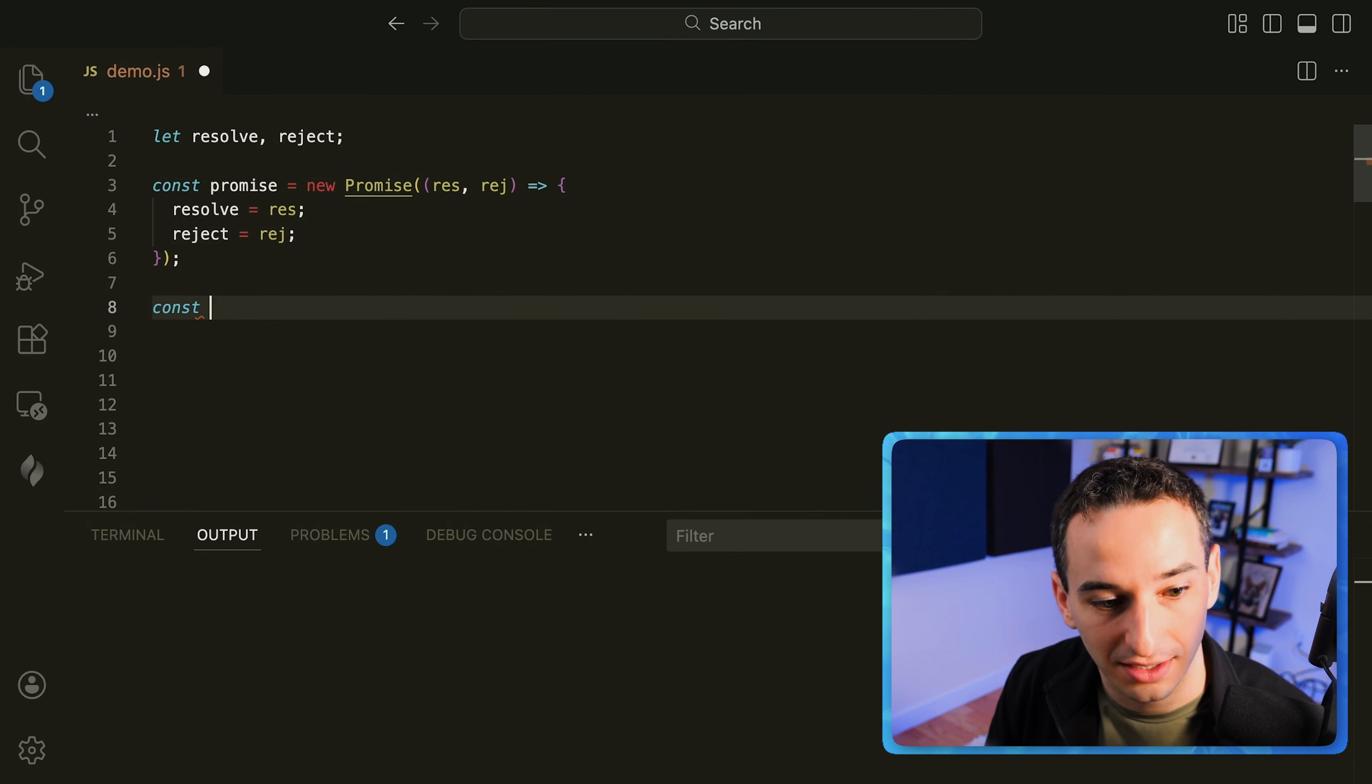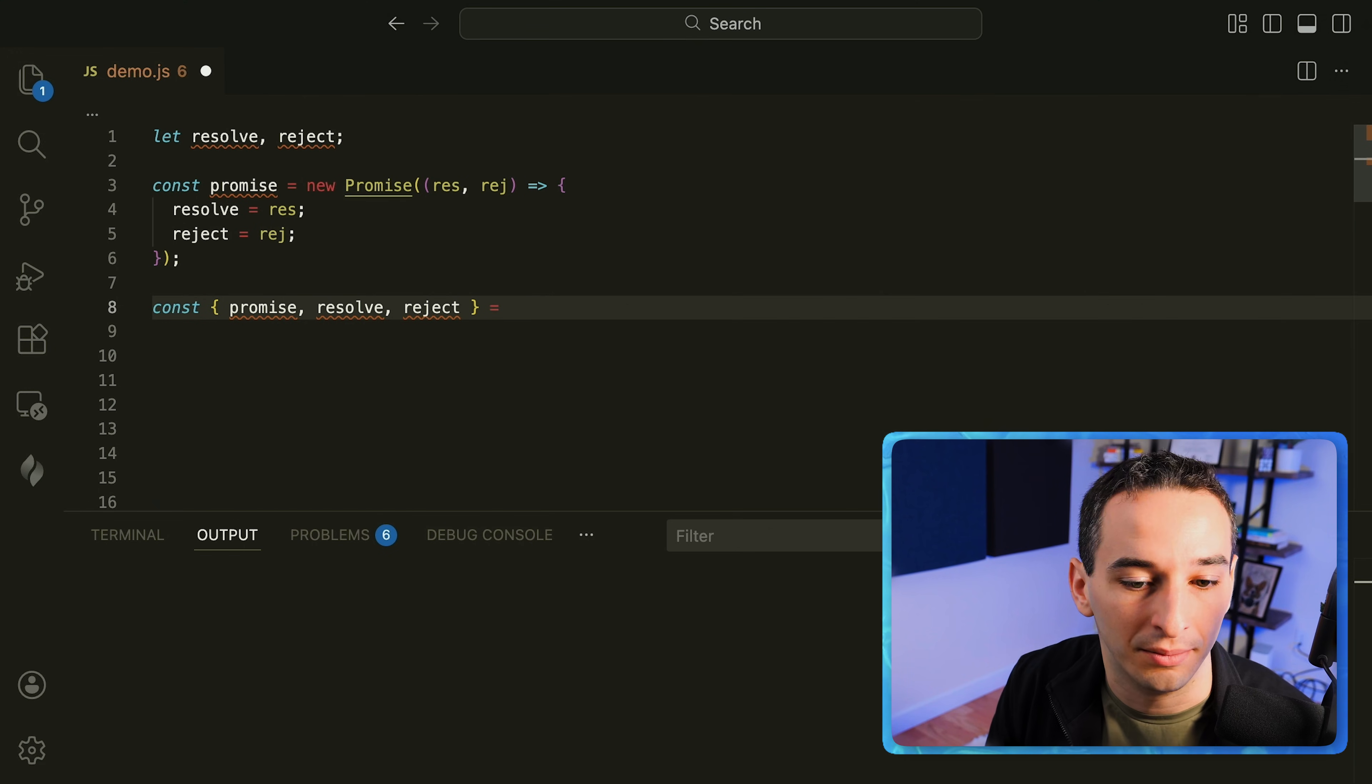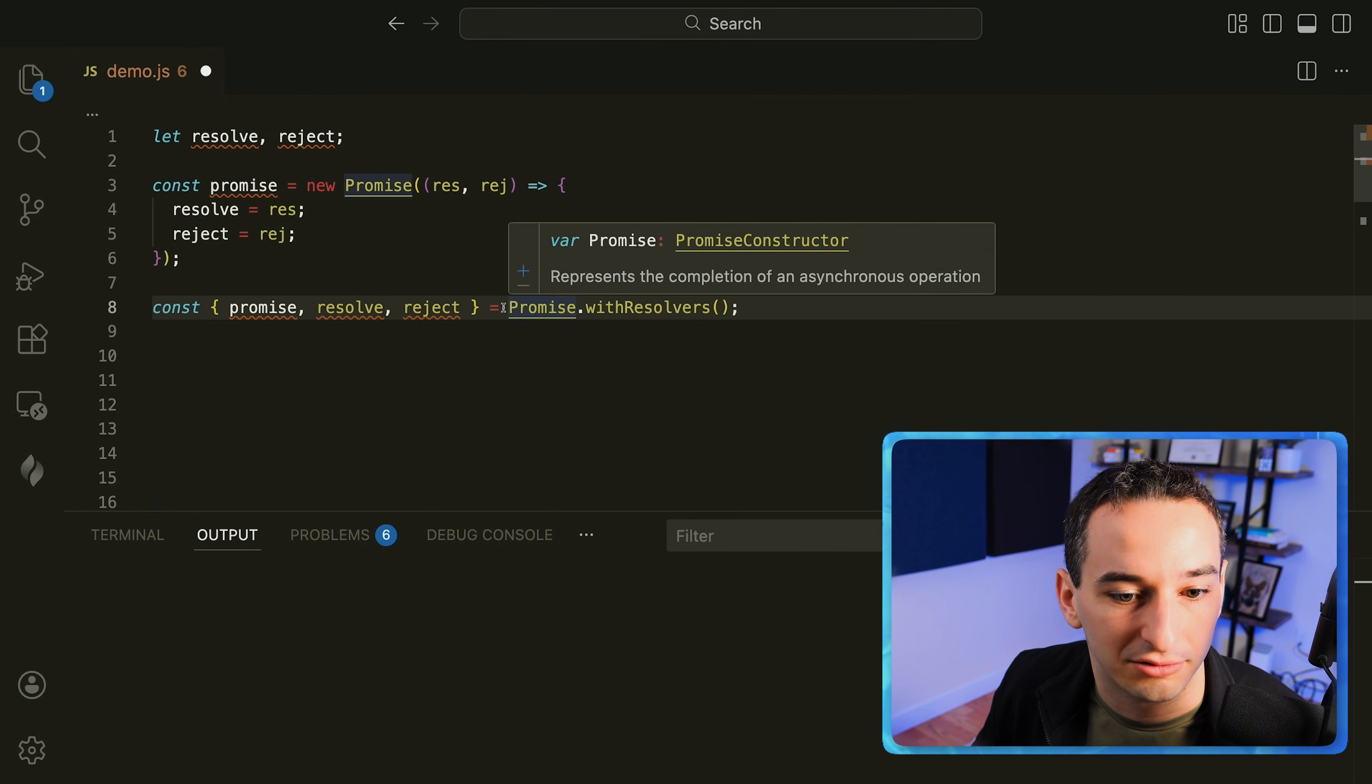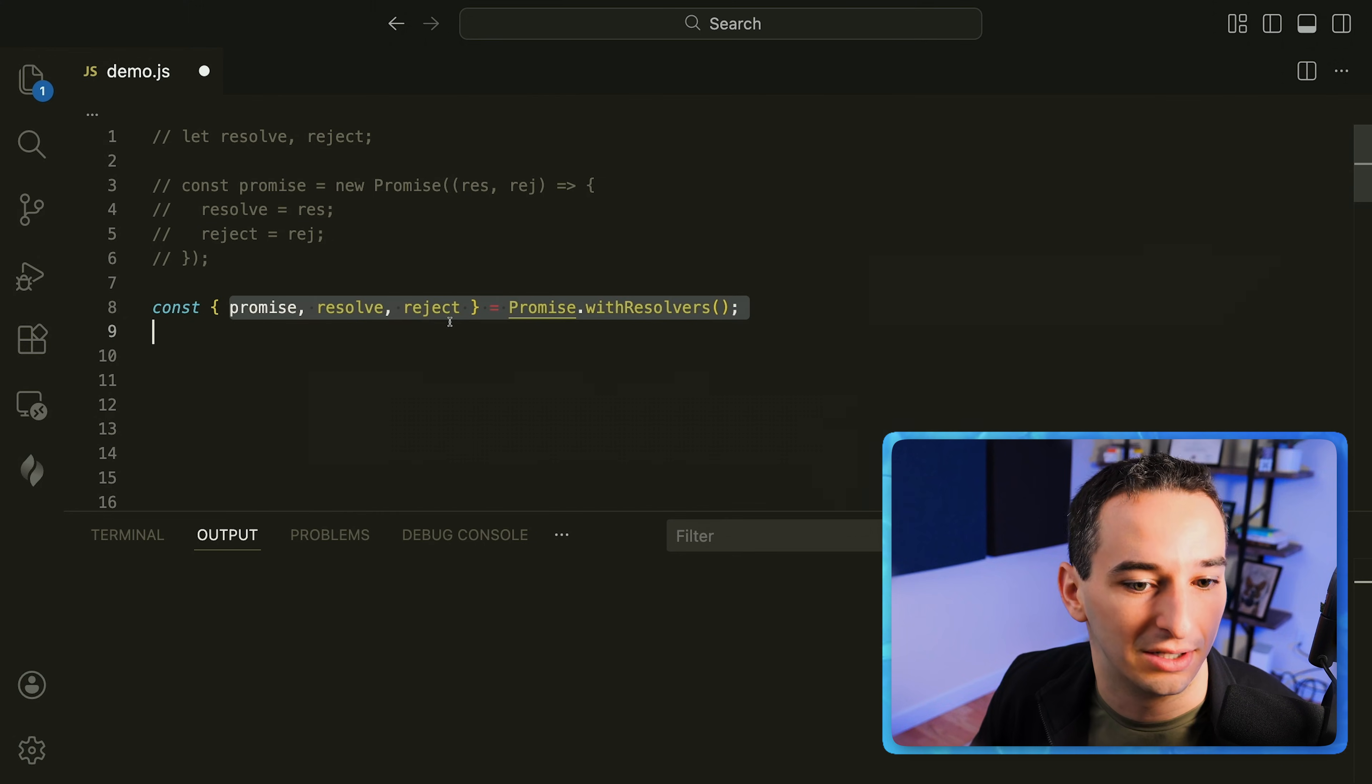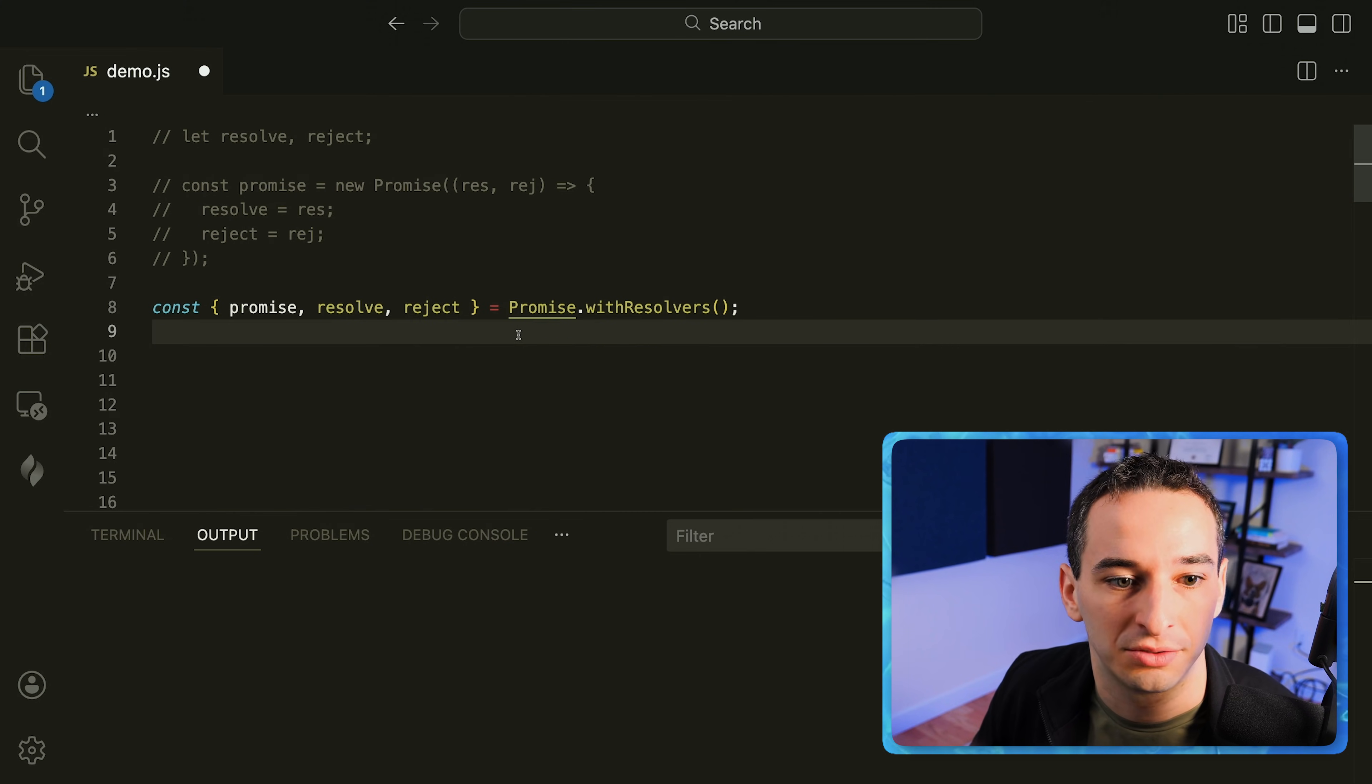So what we can do is we can simply say const then we are going to destructure and we are going to get our promise, our resolve function and our reject function. And we're going to get this from promise dot with resolvers and we can run this as a function and what it's going to do is return to us these values. This will do the exact same thing as this just with far less code and I think in a much more readable way.